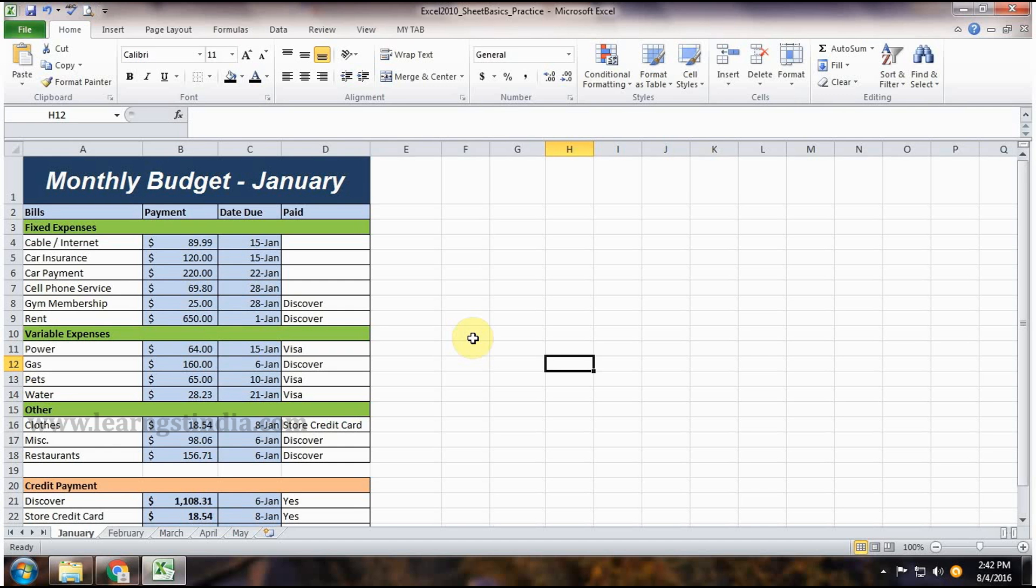Now we are going to learn about to group and ungroup worksheets. You can group worksheets in Excel if you want to edit multiple worksheets at the same time.